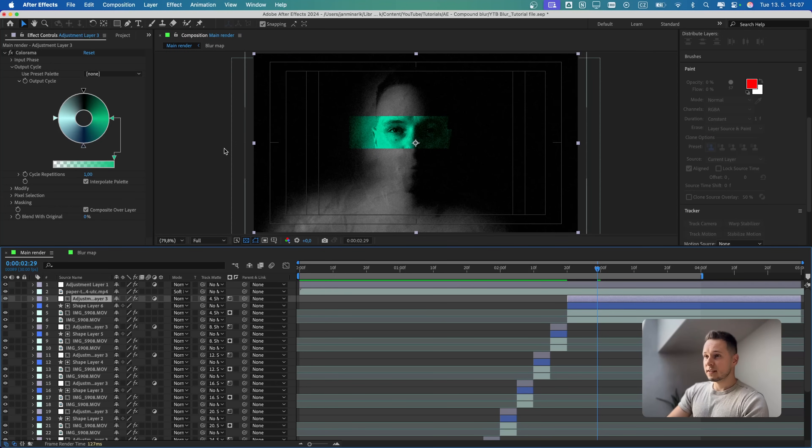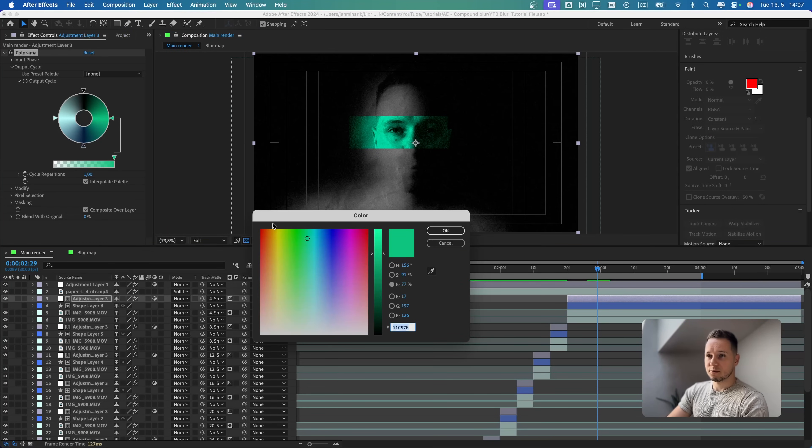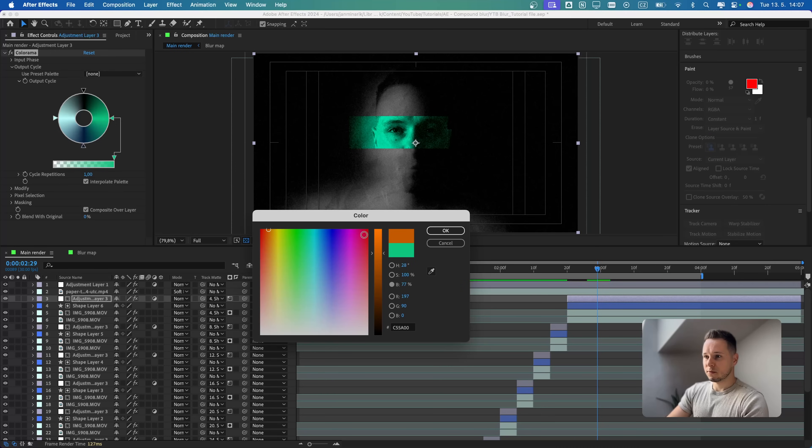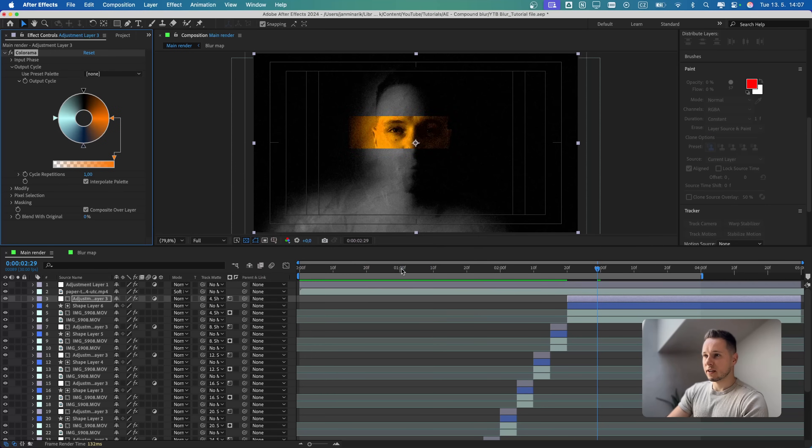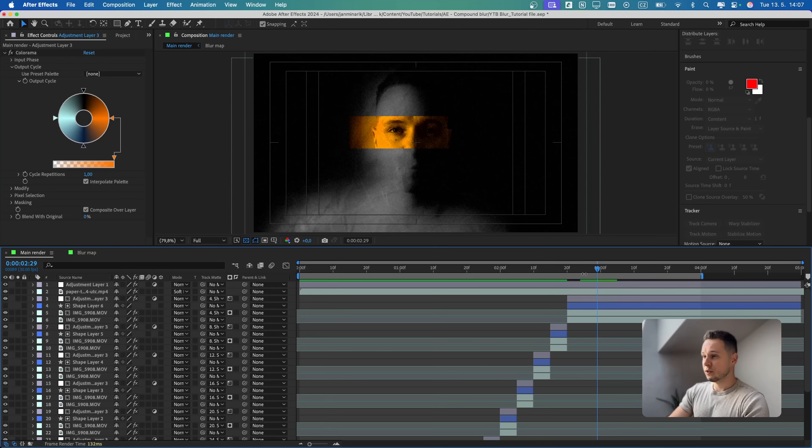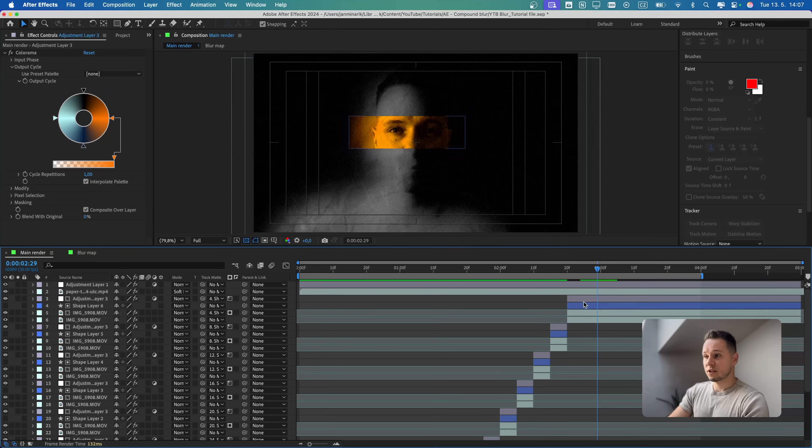If you ever get tired of the color that you already have here, then you can just go to this green one and change it, for example, to rich orange color like this. Then you have to copy the colorama effect on the other adjustment layers. But that's pretty much it.